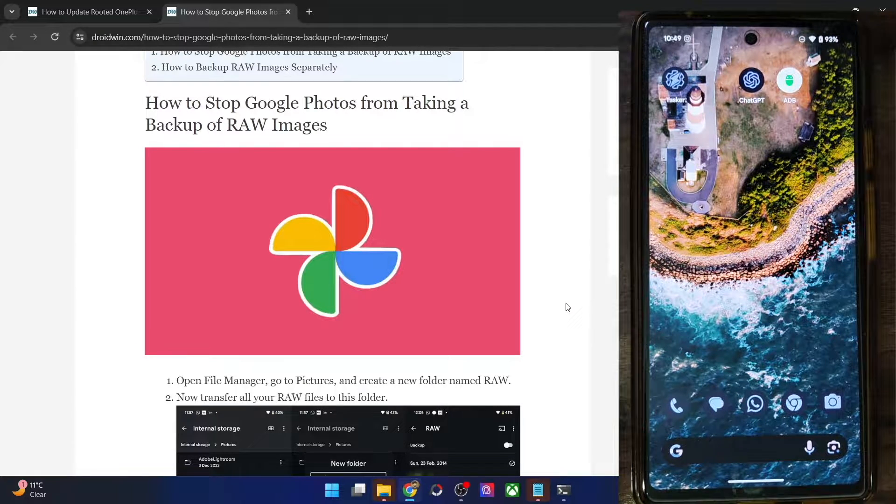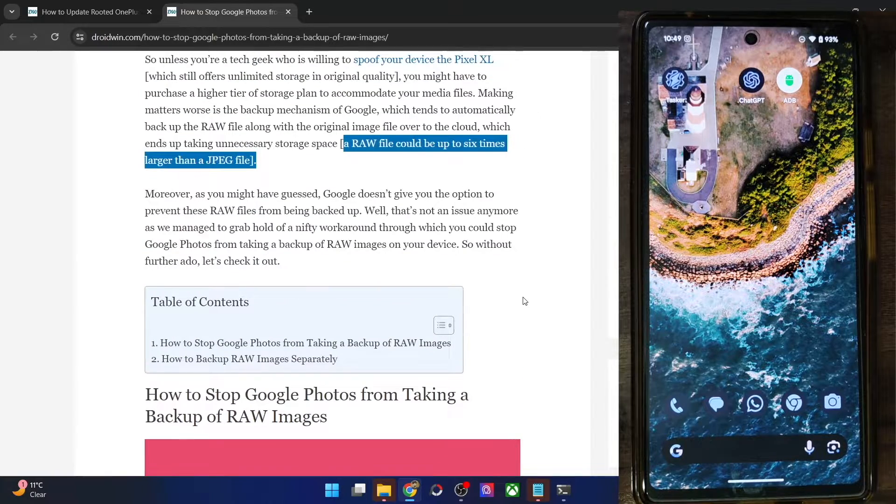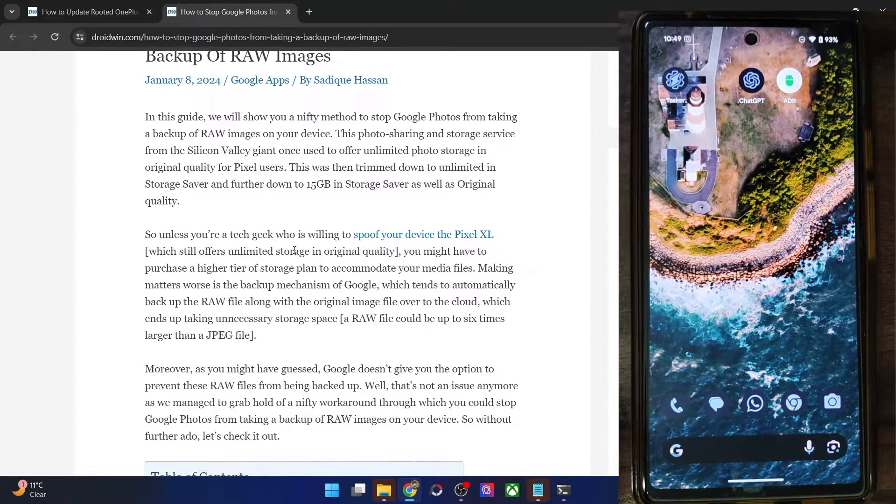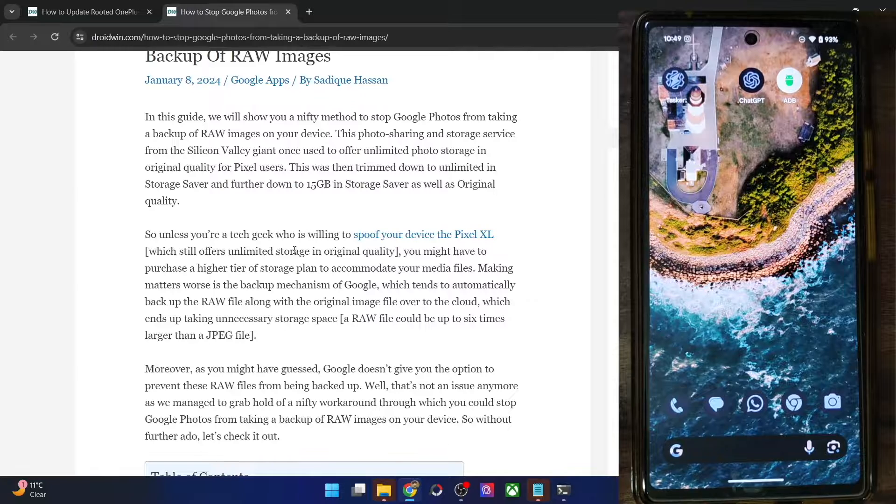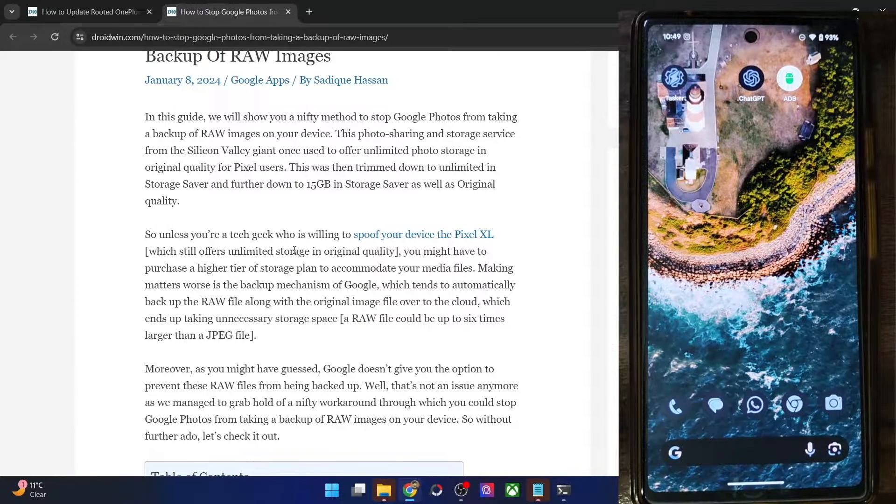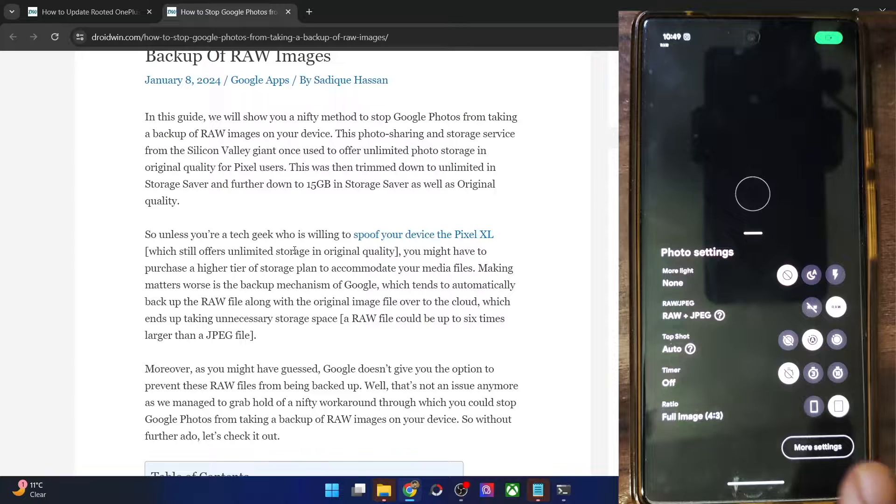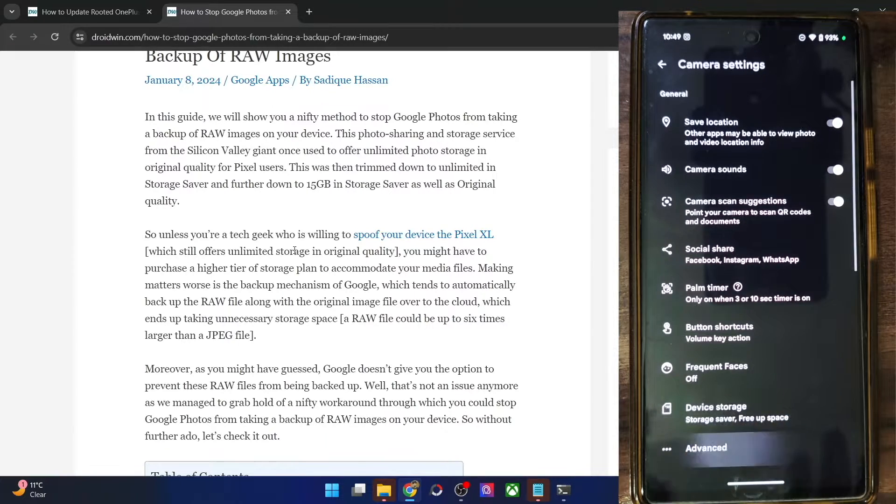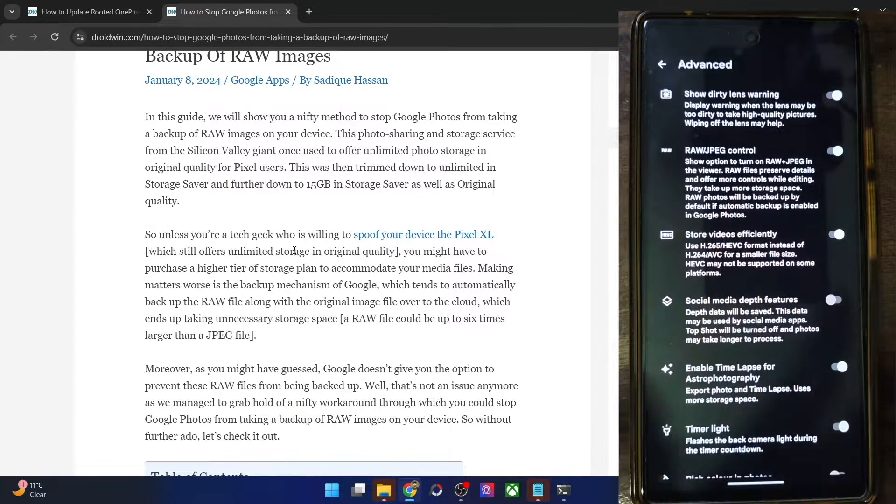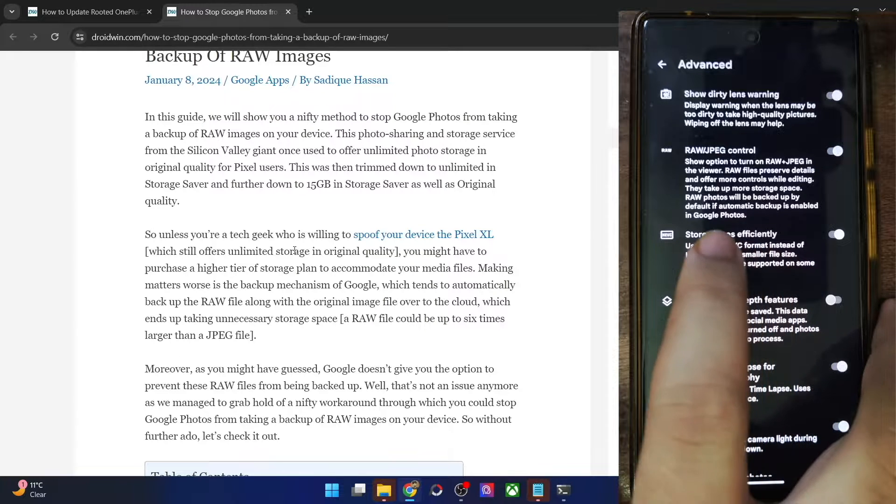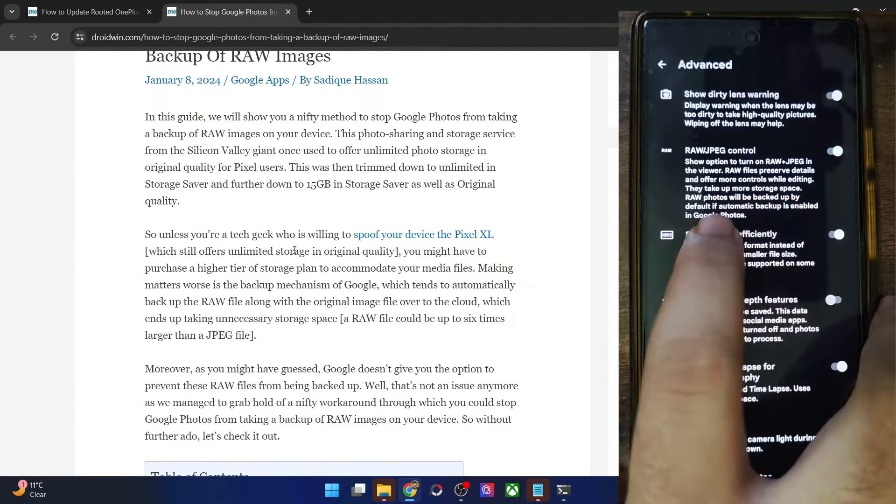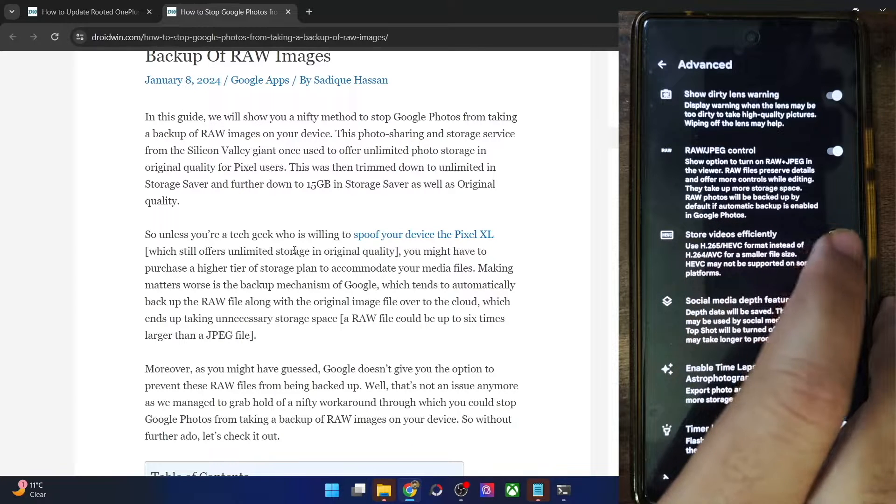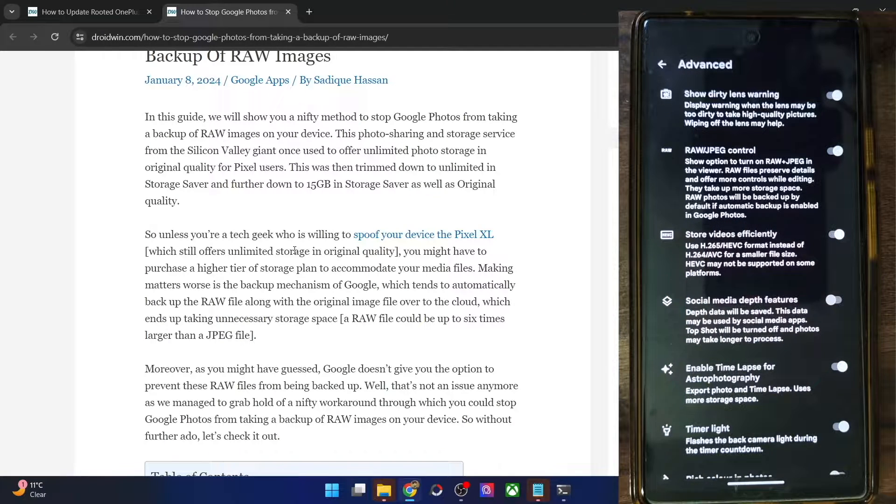So as you might be aware, if you are a Pixel user, then the Google Photos app will upload both the JPEG as well as the RAW image onto the Google Photos app. So let me show you, if you open the camera app and go to the settings menu, select more settings then go to advanced and if you have enabled the RAW JPEG control, then you could see it's listed here that RAW photos will be backed up by default if automatic backup is enabled in Google Photos.